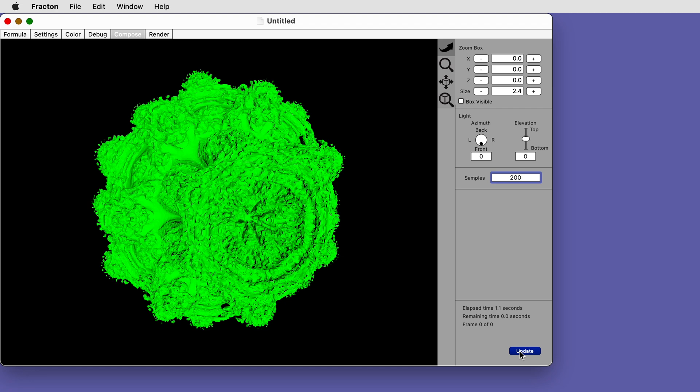Now that the scene is composed, go to the render view to make the high quality rendered image.